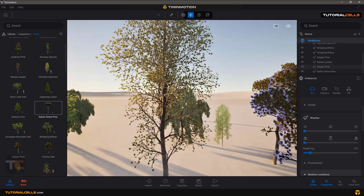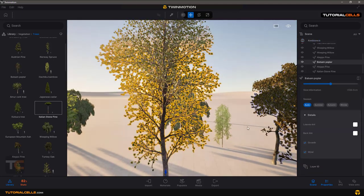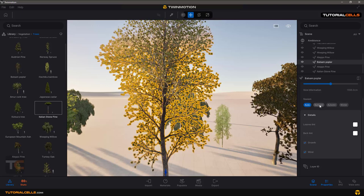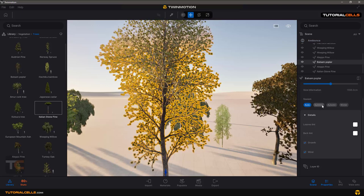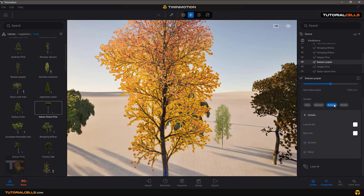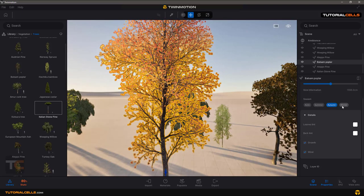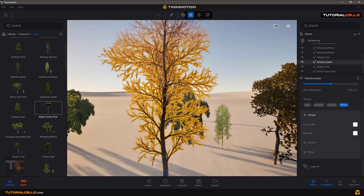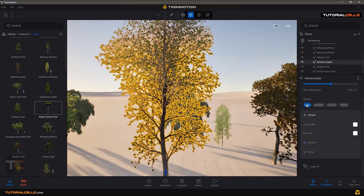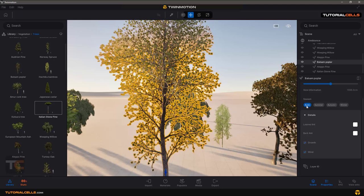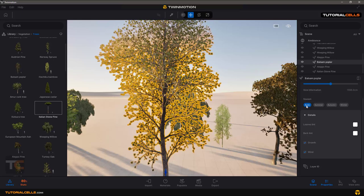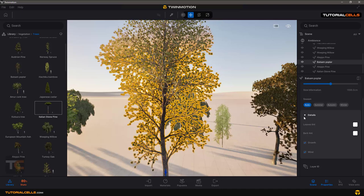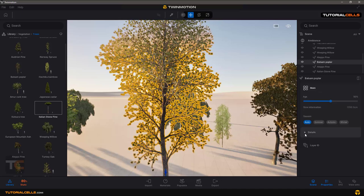For example, this tree automatically detects the weather in the ambience and changes. But if you want, you can make it autumn or winter directly here. Or it's better to make it automatic so that when you change the weather settings, it can change here.